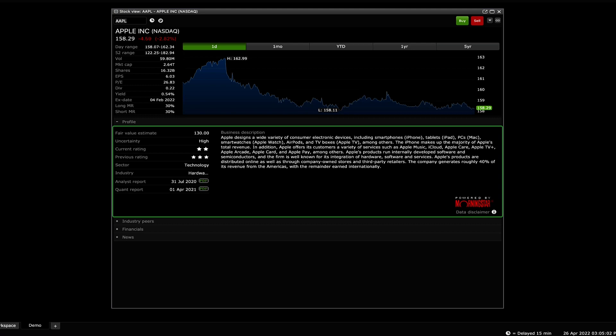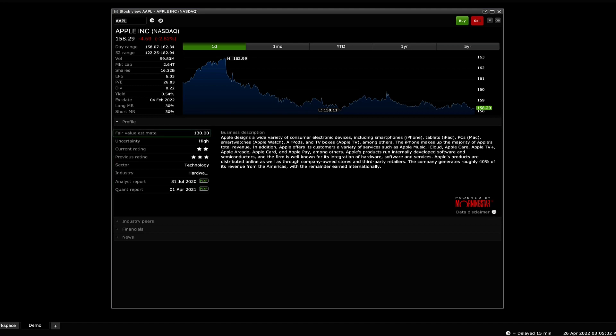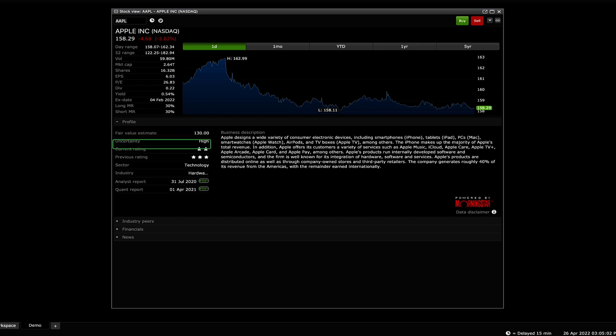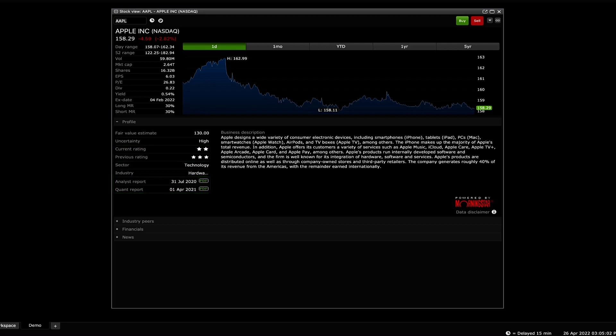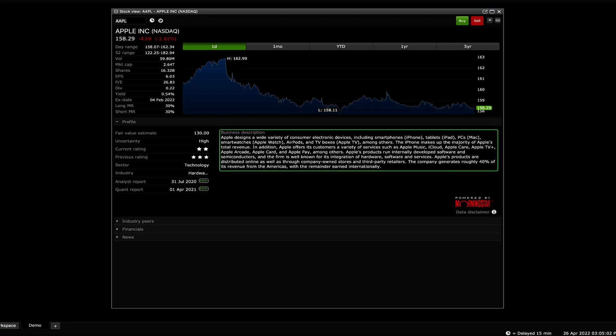Profile displays information provided by Morningstar and includes the Fair Value Estimate, Uncertainty Level, Current Rating and Previous Rating, Analyst and Quant Reports, both of which can be downloaded as a PDF, and a business description of the company.